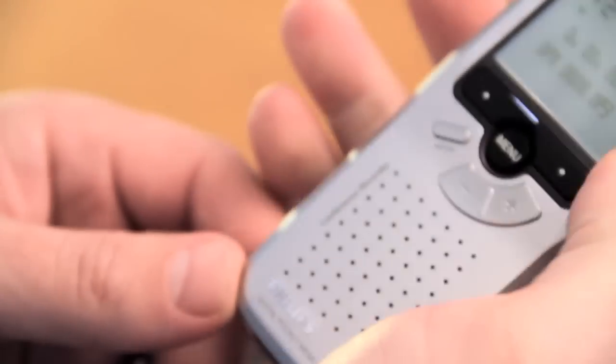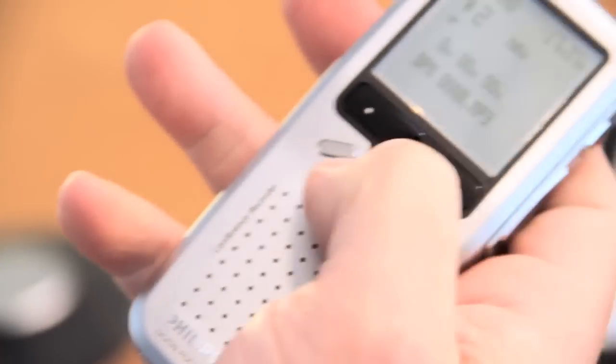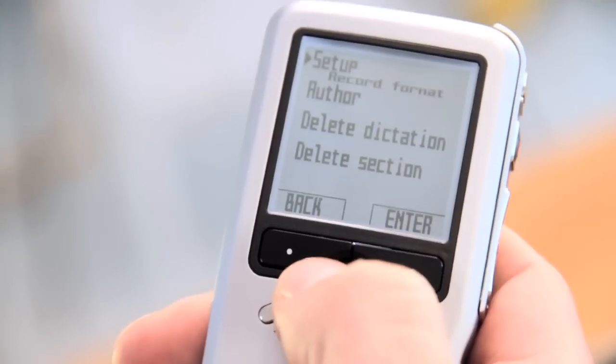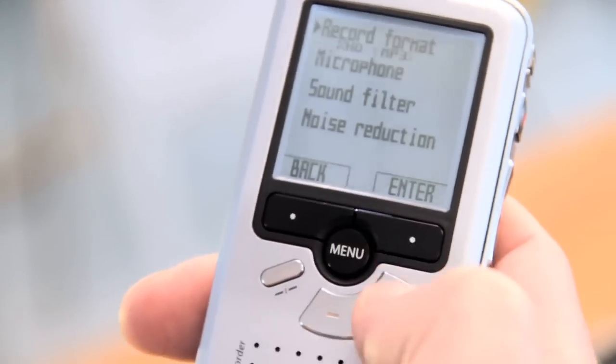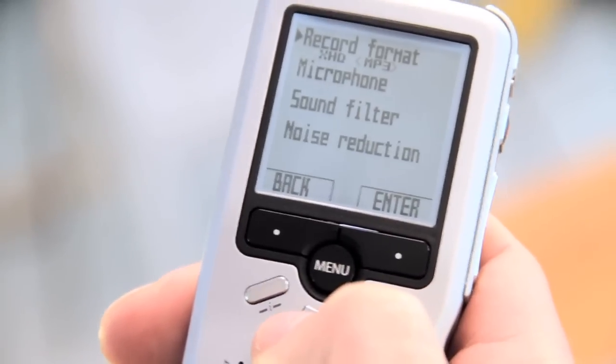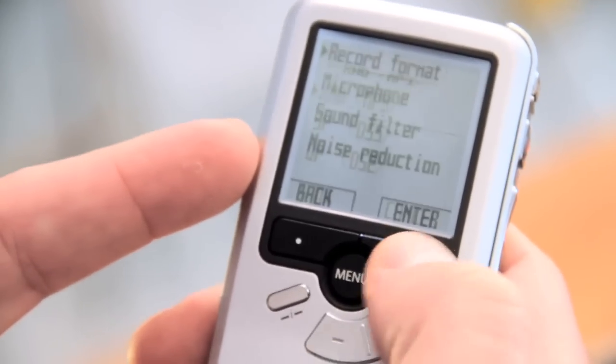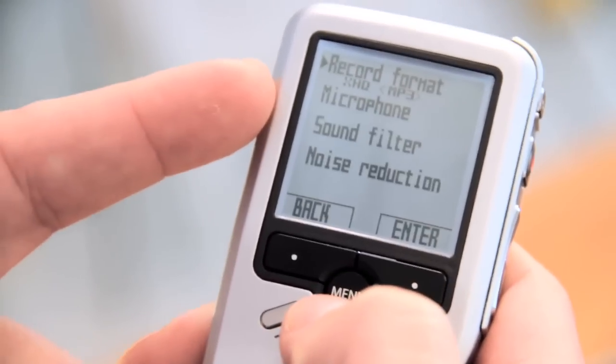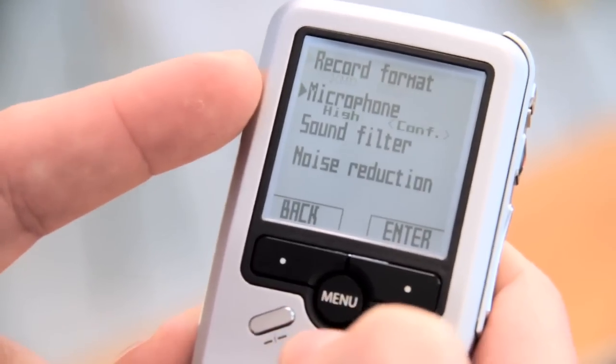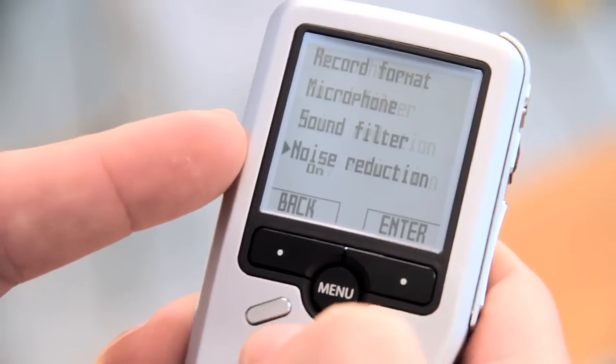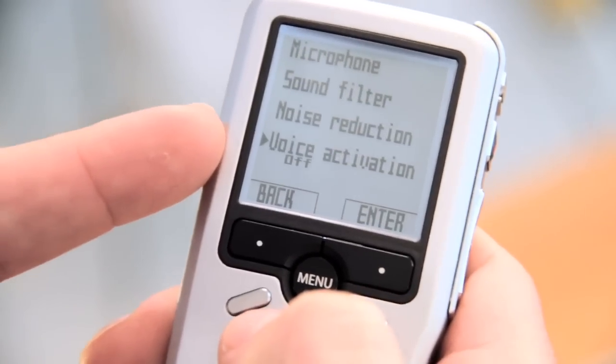Going into the menu system and setting up the various options that you need, very simple. A flick of the menu button gets you into the setup mode where you can change things like the recording format, the microphone sensitivity levels, sound filters, noise reduction.